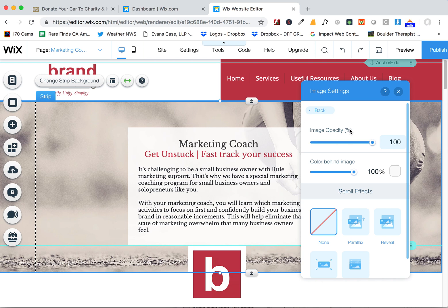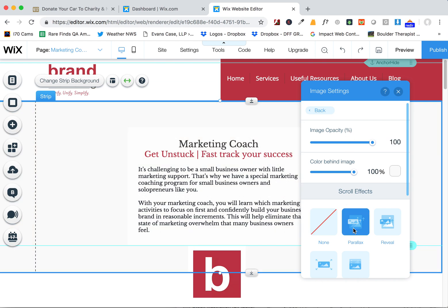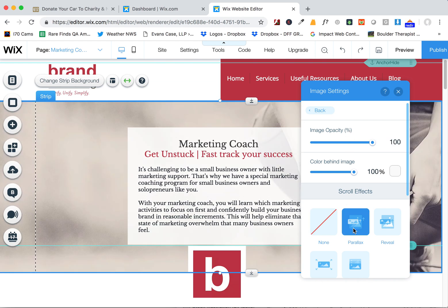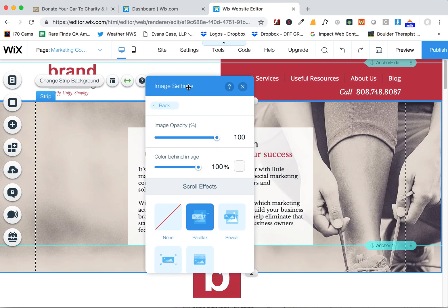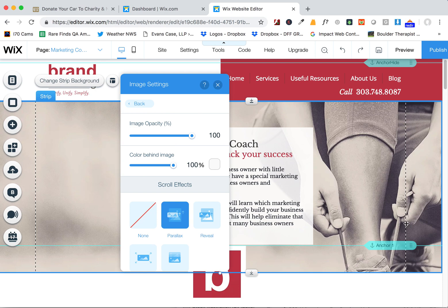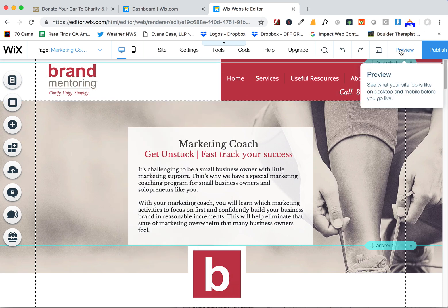And then when you're done with that, you're good. You can also adjust the settings here if you wanted to change the look and feel of it. These scroll effects are neat, but they do crop in more on the picture, so they're not always good to use. You'll see this one here.